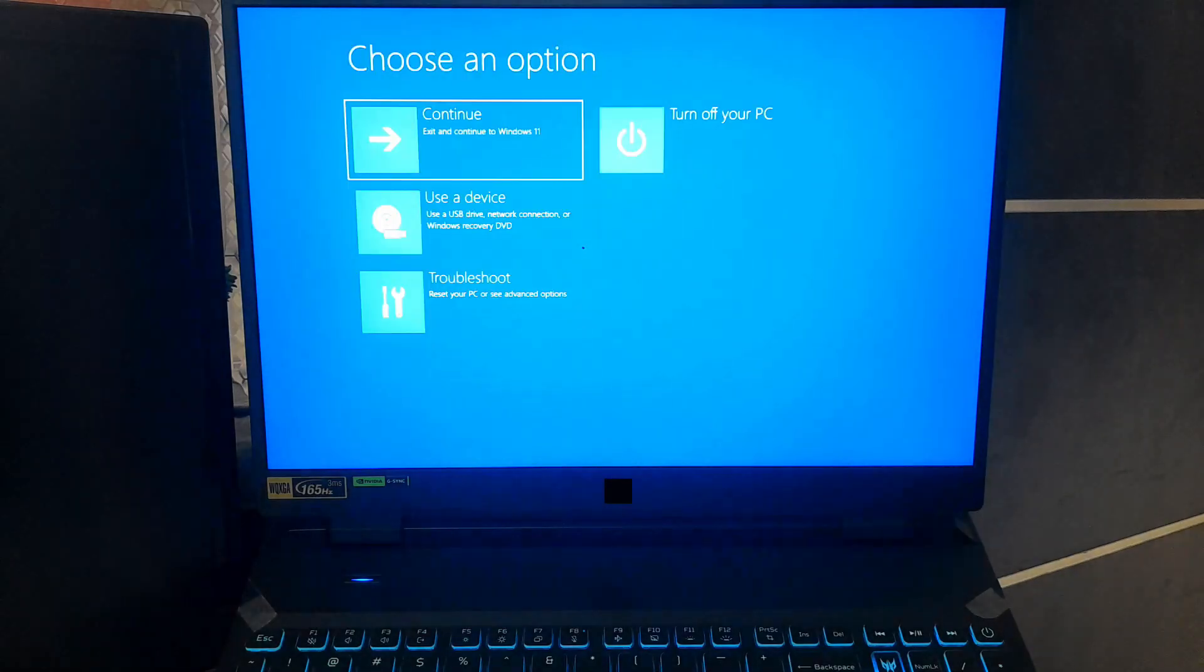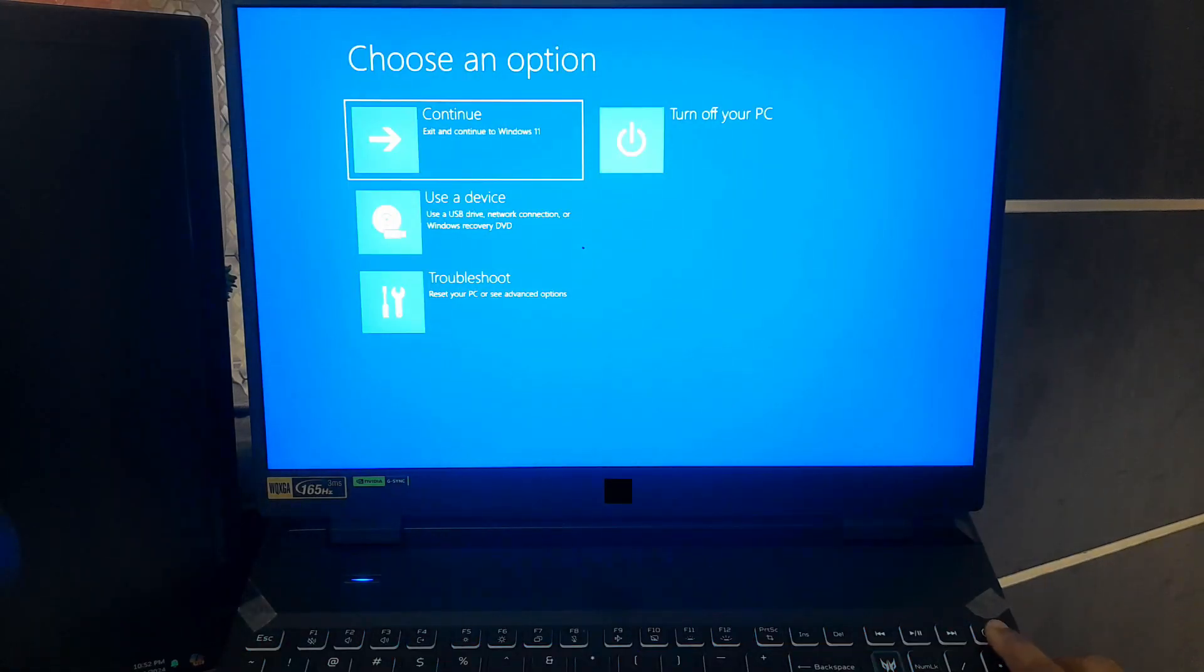First, you need to get your computer into the Windows recovery environment. Here's how you do it. To trigger WinRE, interrupt the startup process three times. That means as soon as you see the Windows logo, press and hold the power button until your PC shuts down.